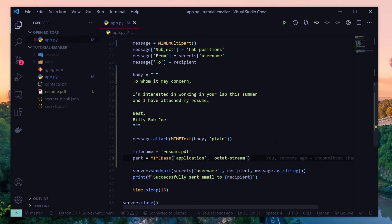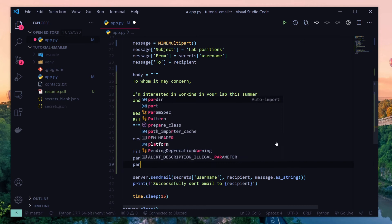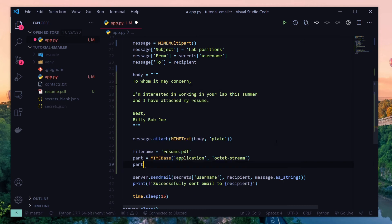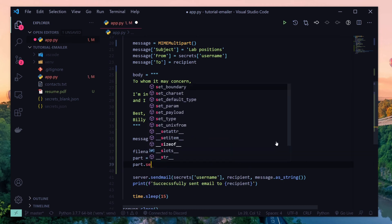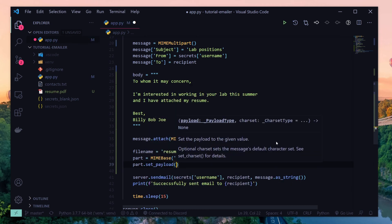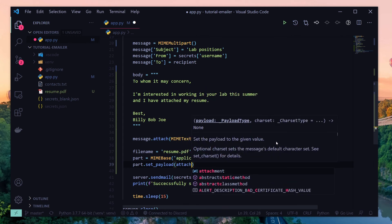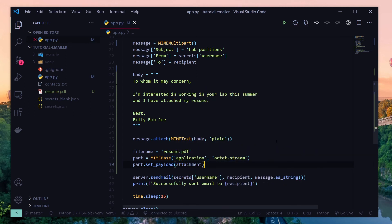And we'll have to set our payload, and in this case payload basically just means what are we attaching to this part of the email. And what we're attaching is our attachment, so we'll say set the payload as the attachment.